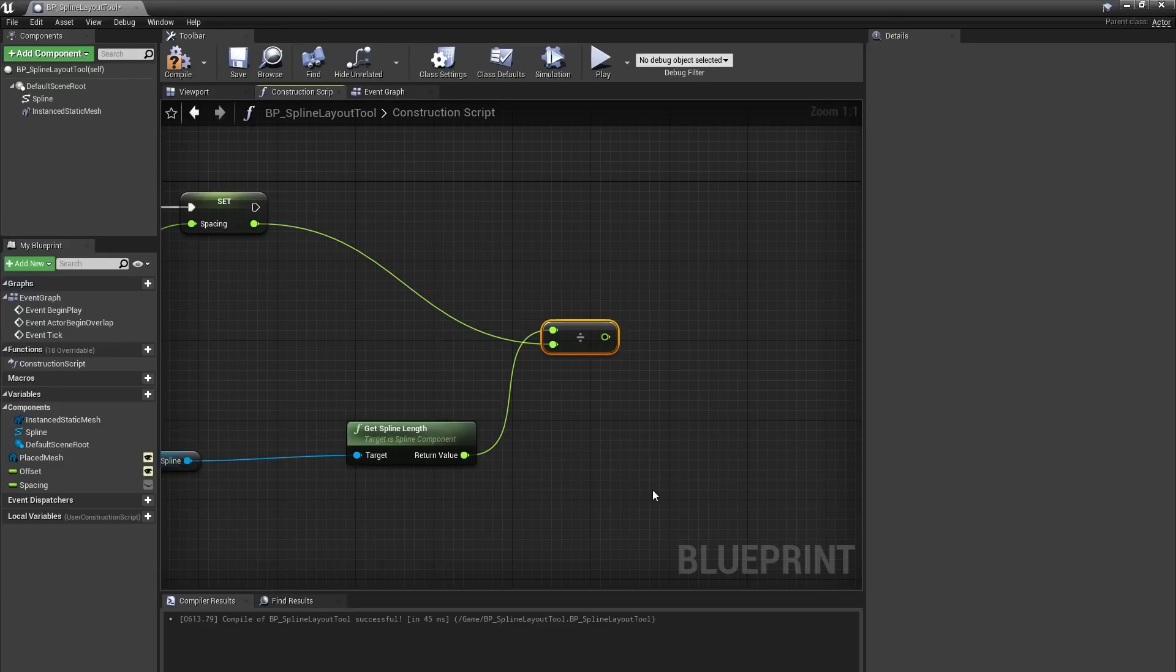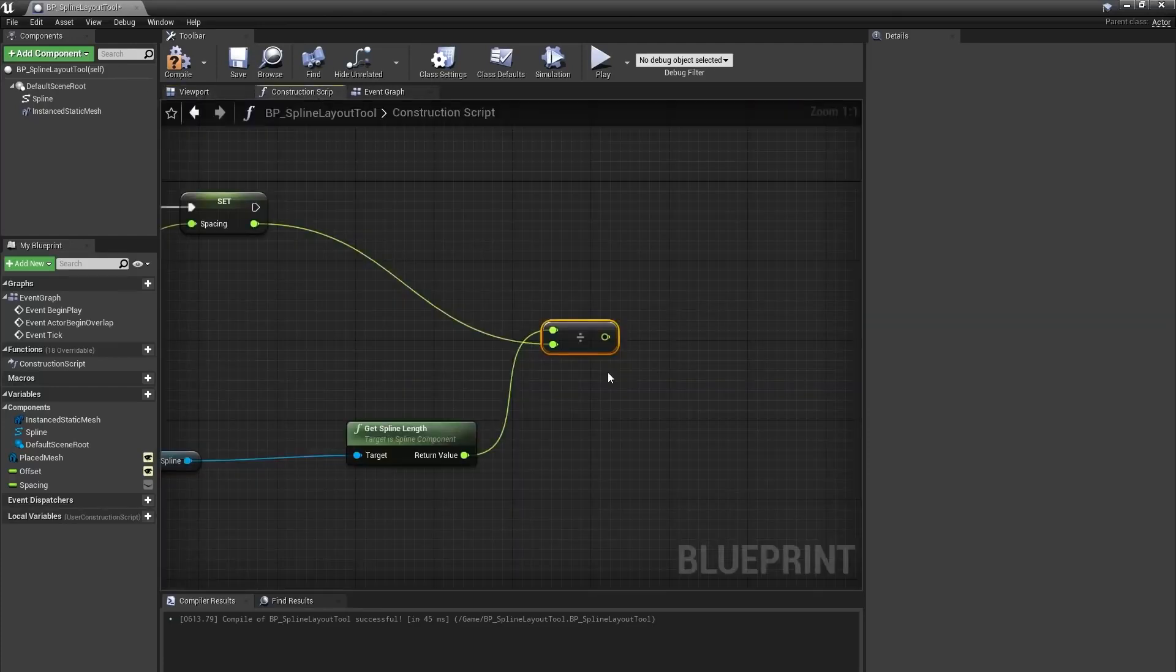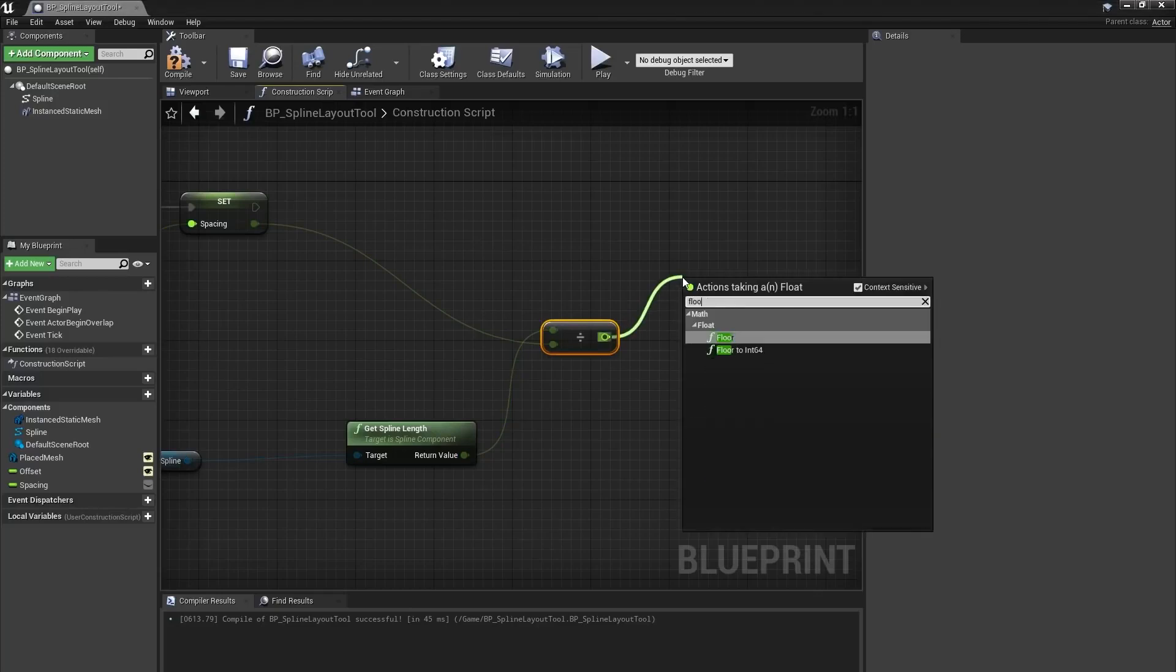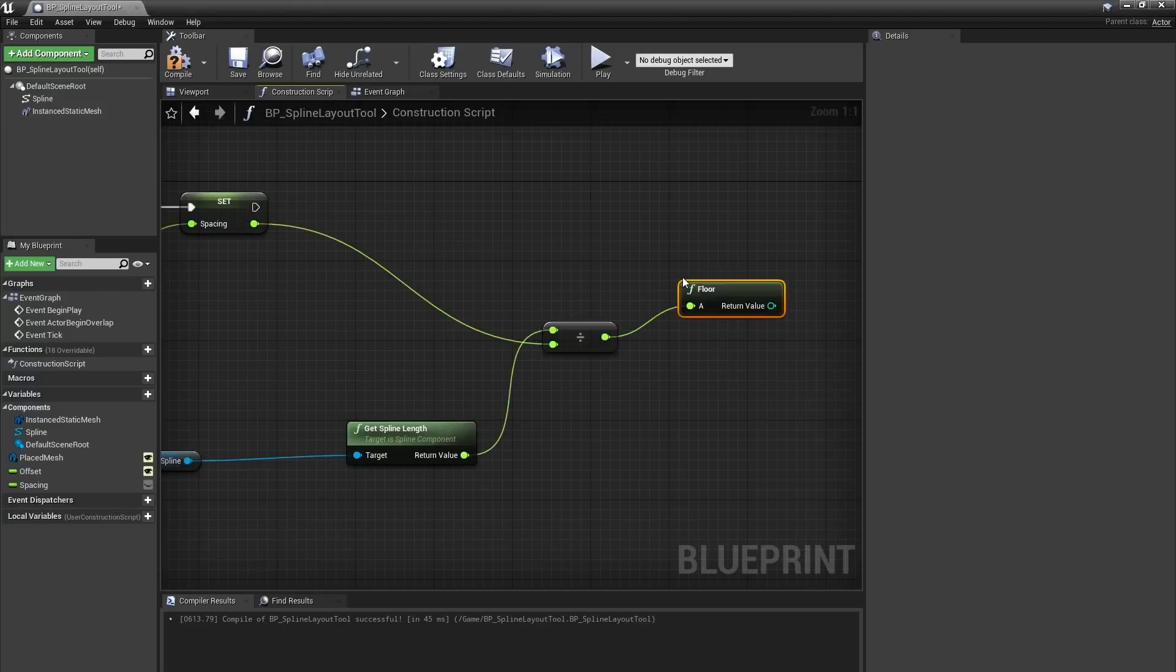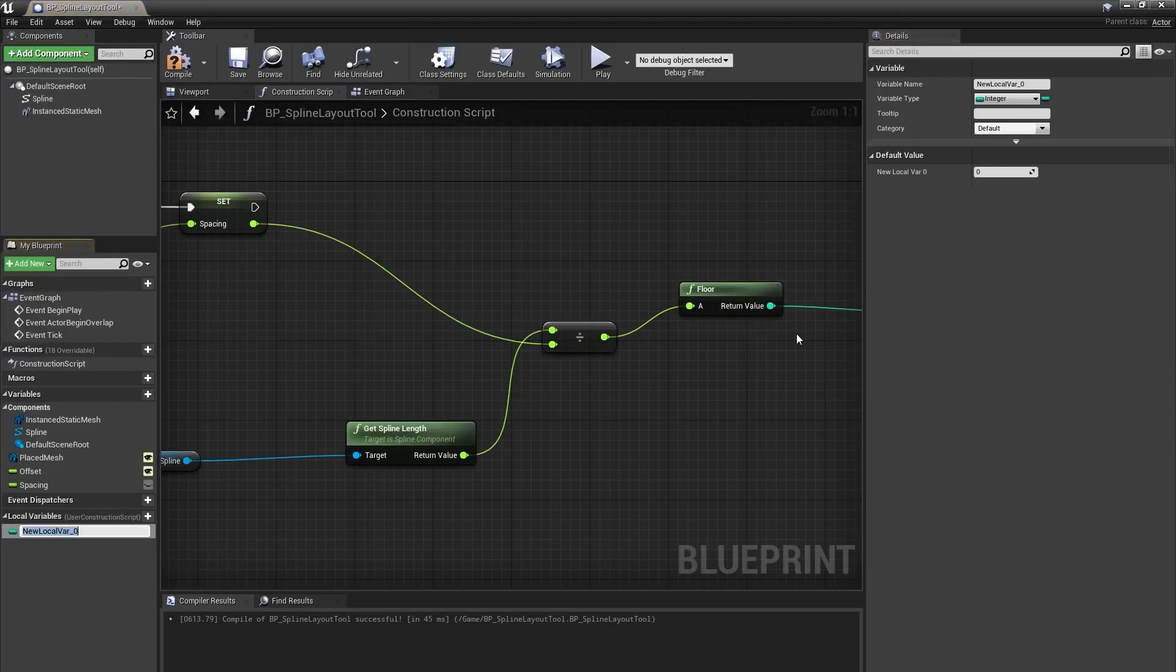Because I don't want to place meshes past the end of the spline, I want to round down. I can drag off the division and type floor, and I'll right click on the output of the floor node and select promote to local variable, and I'll name this number of instances, and connect that to my earlier nodes.